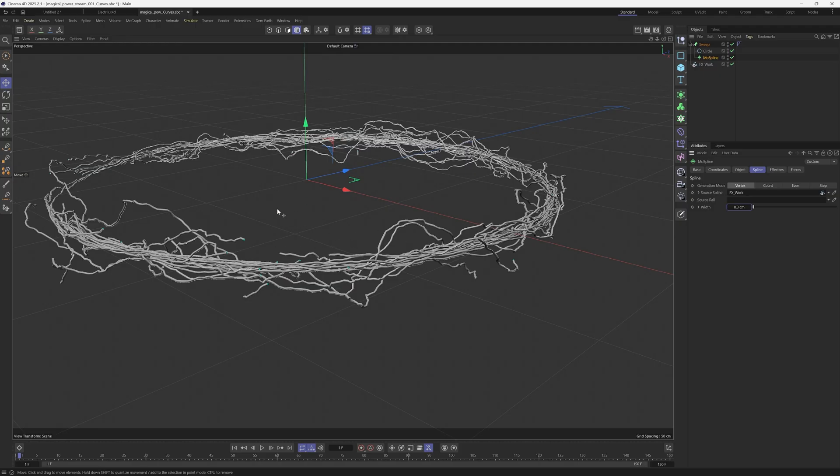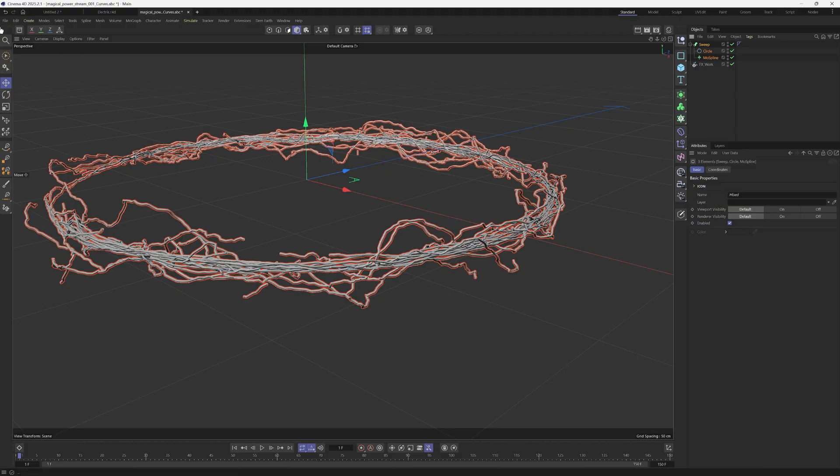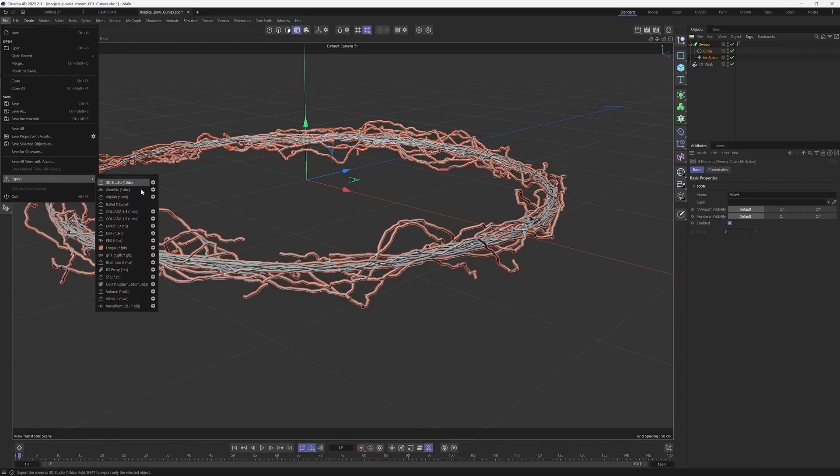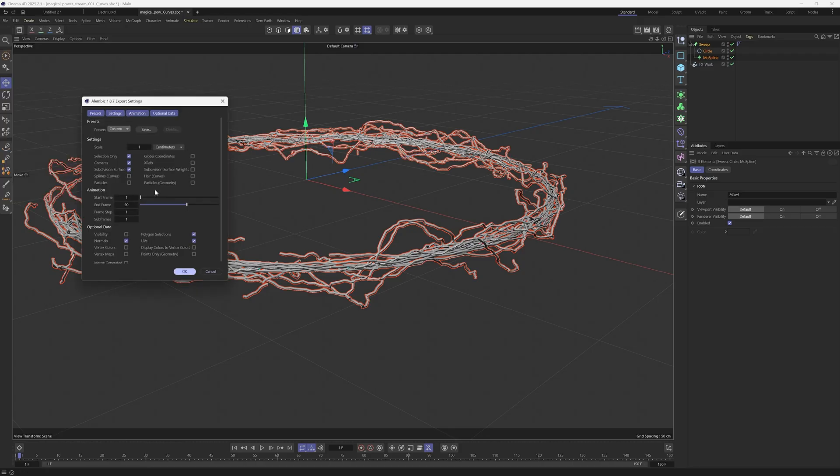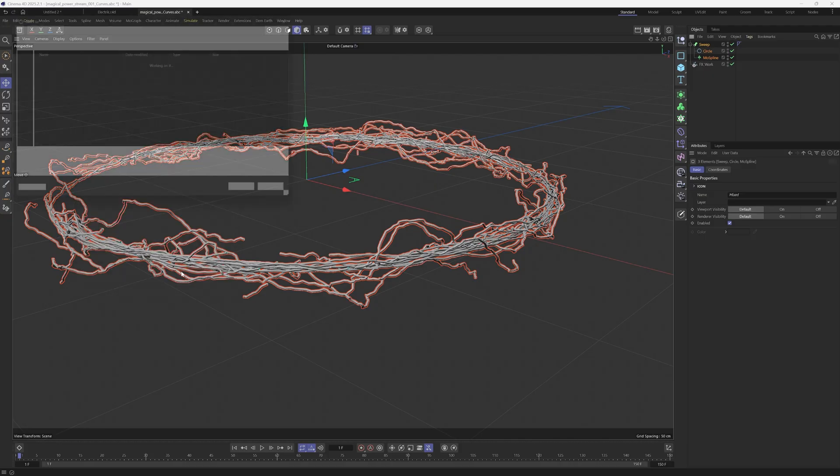The next step from here, we're just going to export it out again as an alembic file. Make sure you select the sweep, the circle, and the mode spline here. Come over here to the top left where we have file, come down here to export. I'm just going to click on this gearbox again. I want to make sure everything is as I need it. I want to have selection only, that's the only thing we need to worry about. And then our end frames here, for this one, it's going to be about 150 frames. So I'm going to type in 150 and click OK.